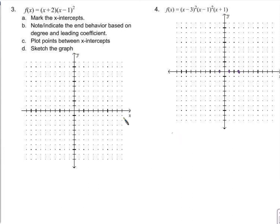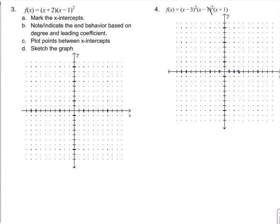Let's note the end behavior. If I were to multiply this out, this factor would be degree 2, this one degree 2, and this one degree 1. Multiply those together, you get degree 4. If I multiply everything together, I'll get a degree 5.